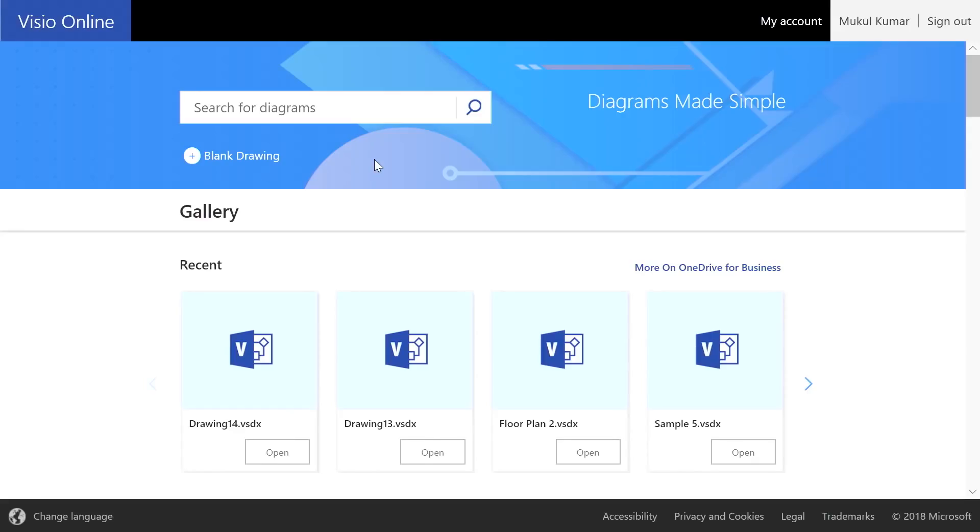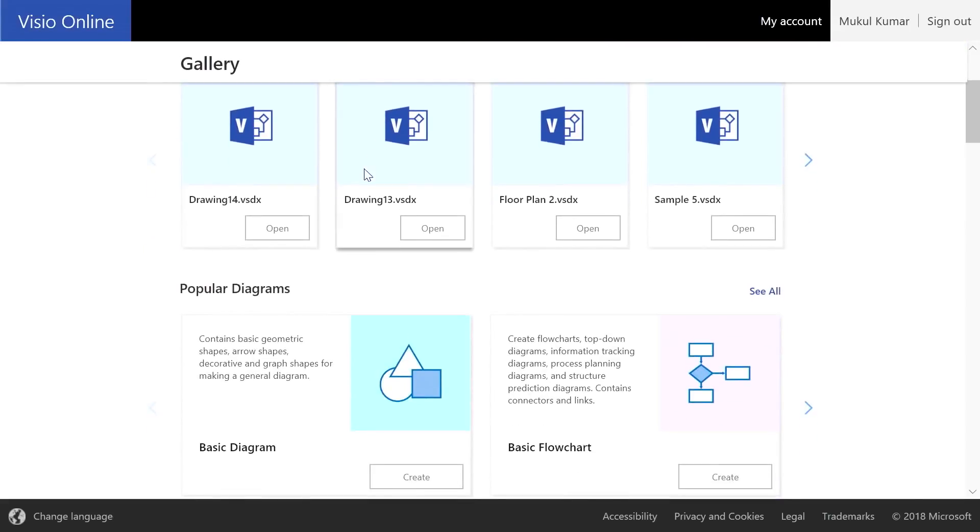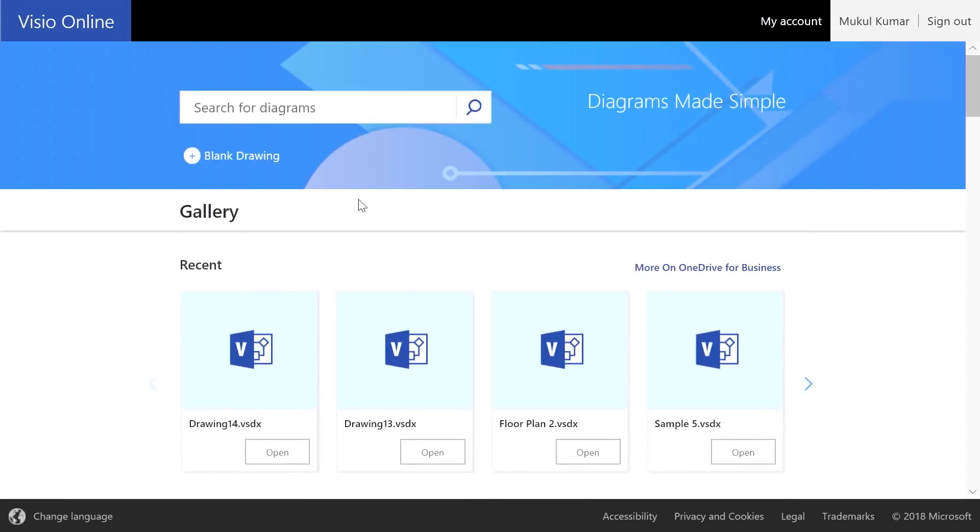With Visio Online, you can now create simple diagrams from the browser. And because it's in the web, there's nothing to install and the application is always up to date. Here in the Visio Online Editor, we give you a lot of things to get started very quickly. Up top, we have the recent files you are working on.